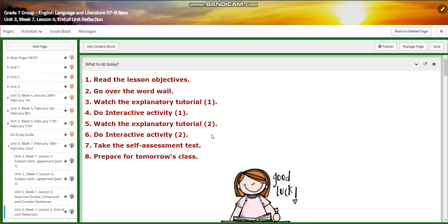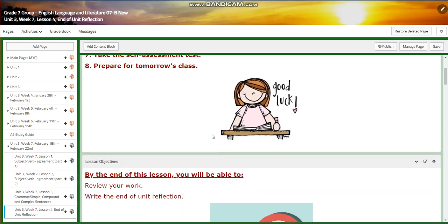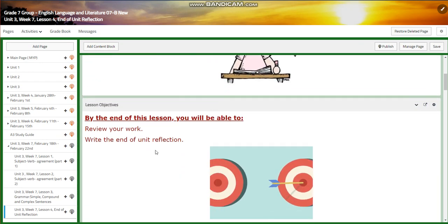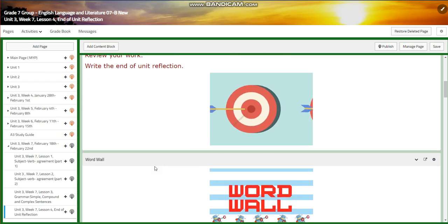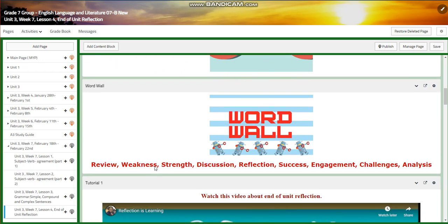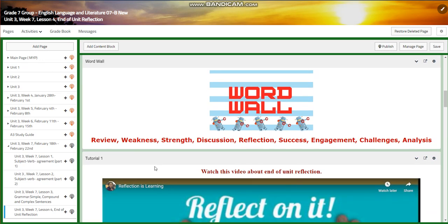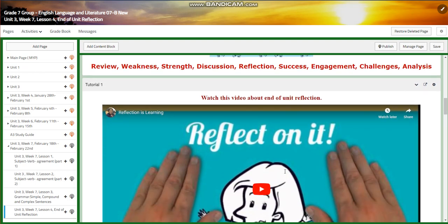There will be the end of the unit reflection on week seven, where you're going to review your work and write the end of unit reflection. Our word wall is going to include review, weakness, strength, discussion, reflection, success, engagement, challenges, and analysis.